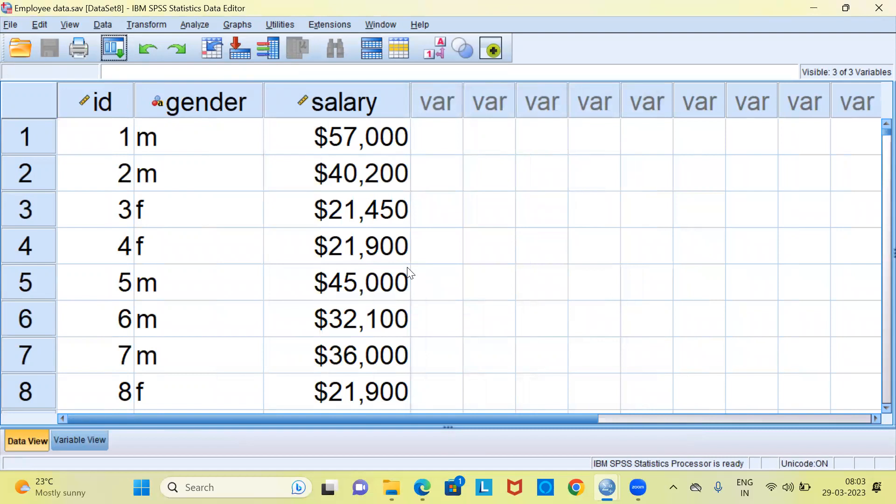You can see here SPSS displays only those three variables which I had earlier saved. So this is a very good option to save a particular file by enabling the password protection option.